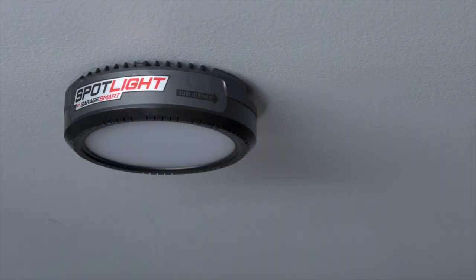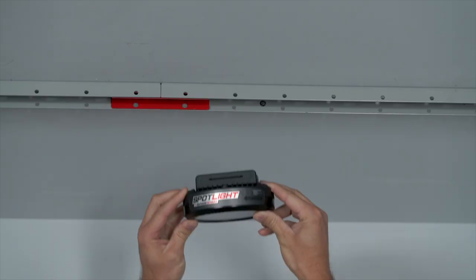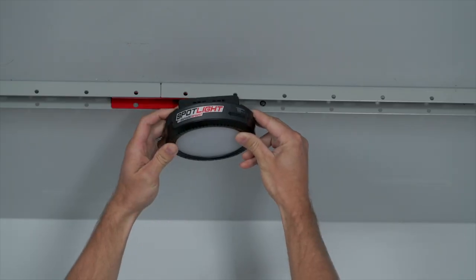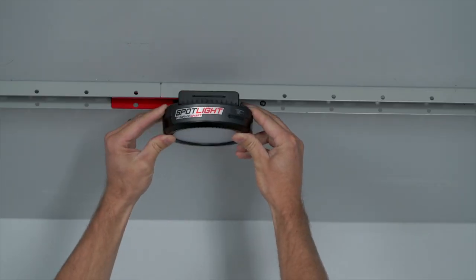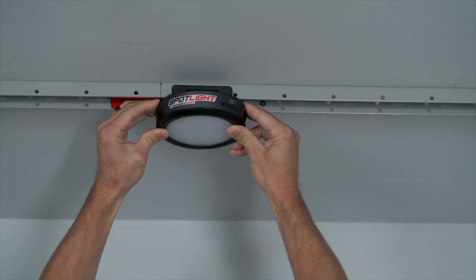If using the SmartTrack, reattach the universal mount and snap the light onto your SmartTrack.